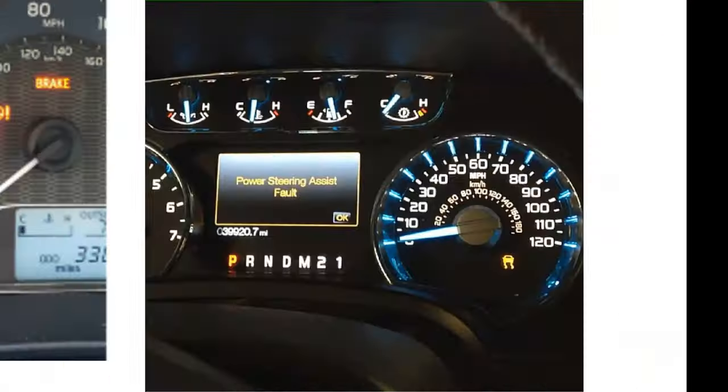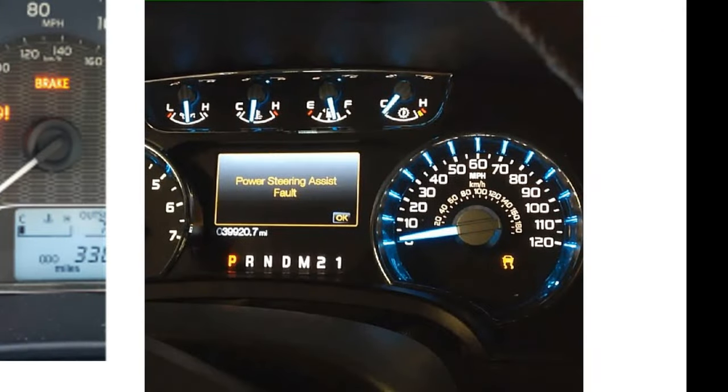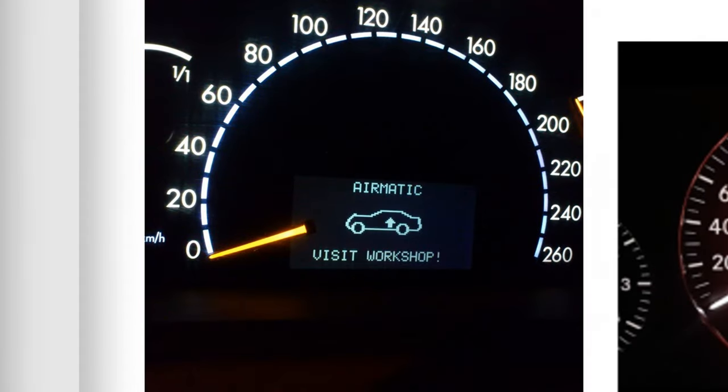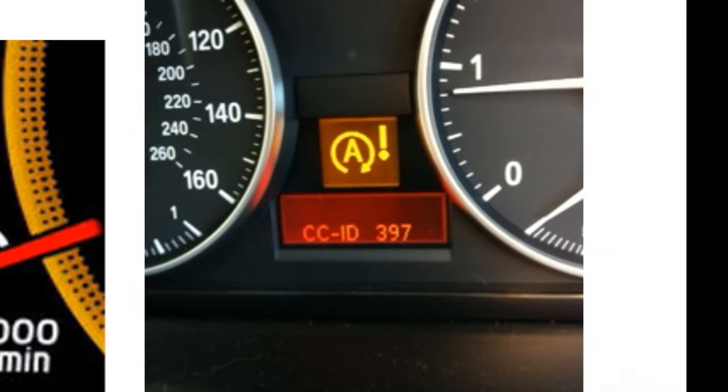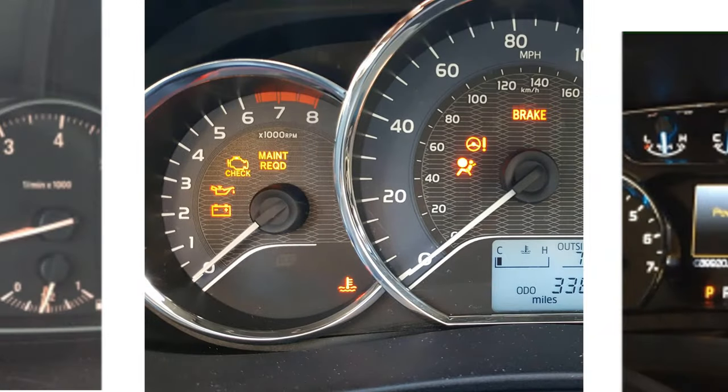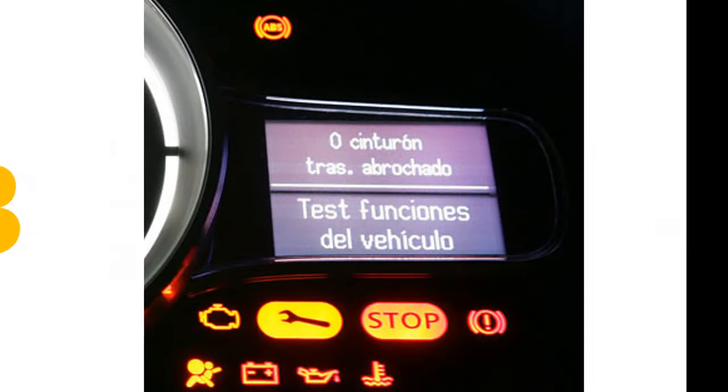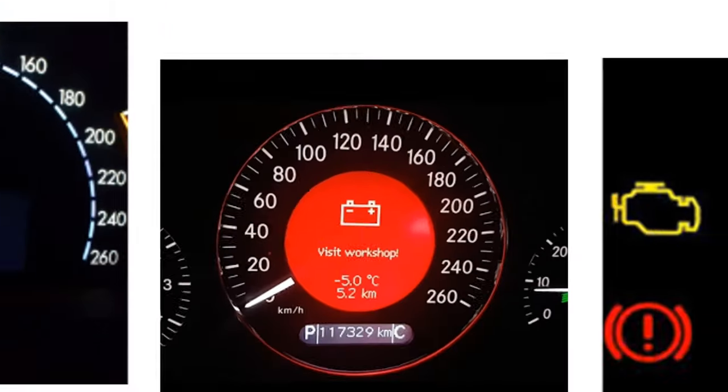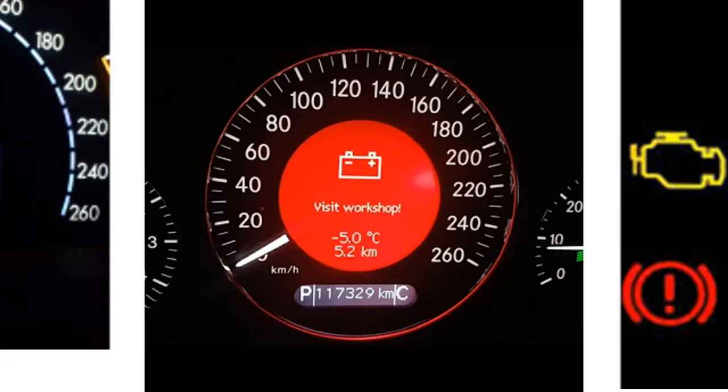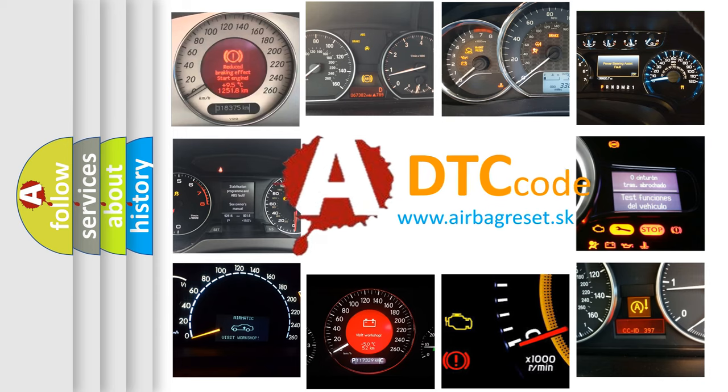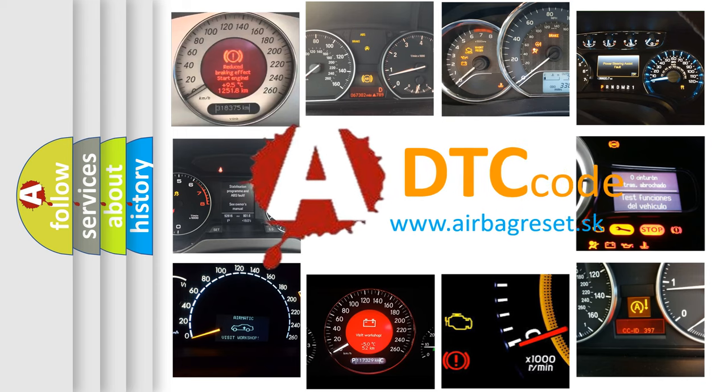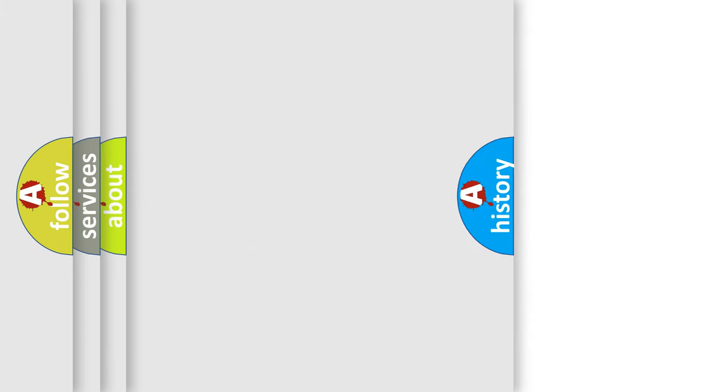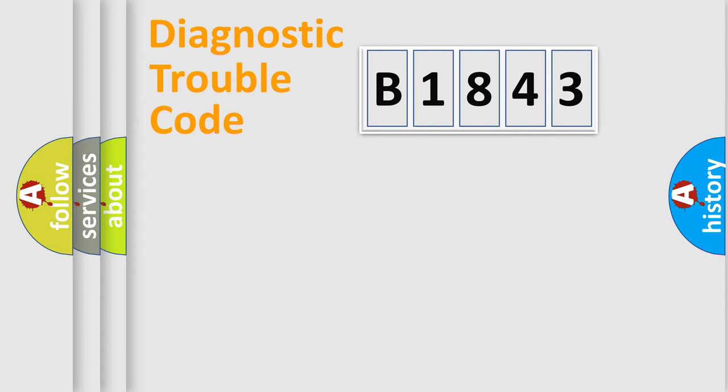Welcome to this video. Are you interested in why your vehicle diagnosis displays B1843? How is the error code interpreted by the vehicle? What does B1843 mean, or how to correct this fault? Today we will find answers to these questions together.